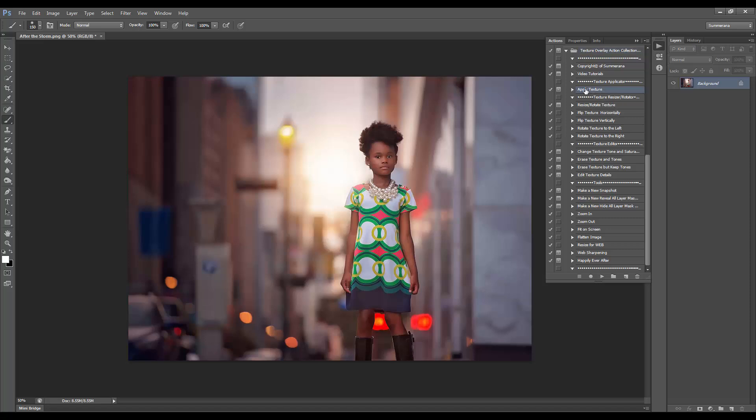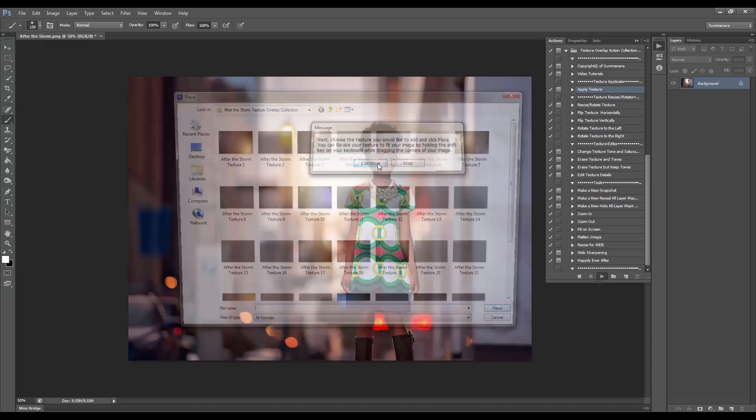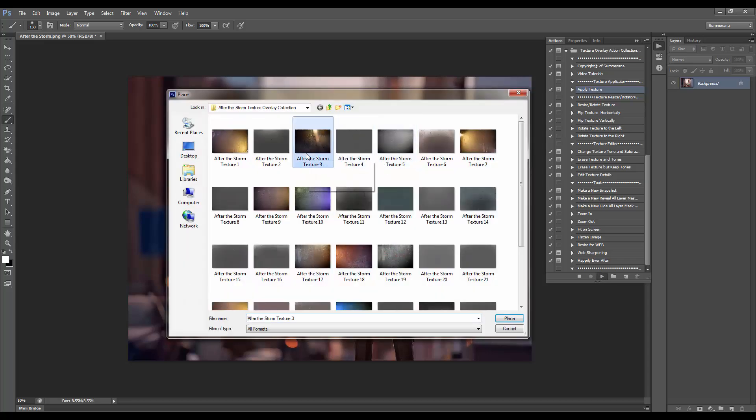The first thing I'm going to want to do is go to Apply Texture and press Play. Next, you'll select your texture that you wish to place.